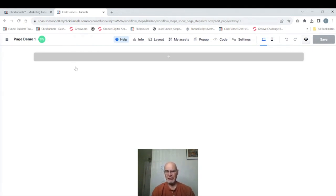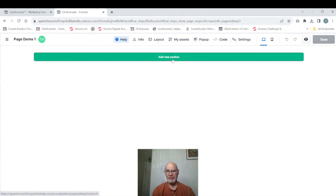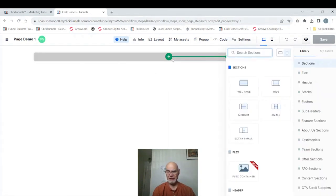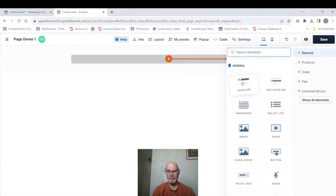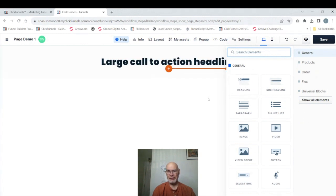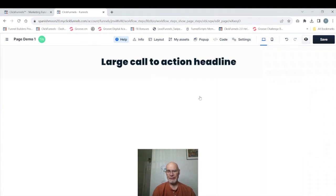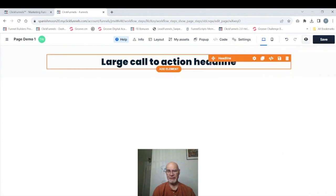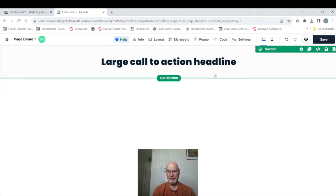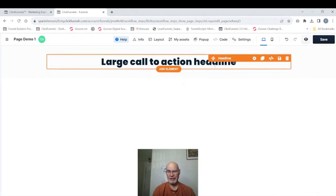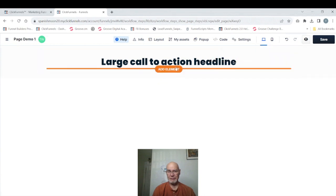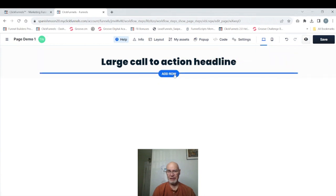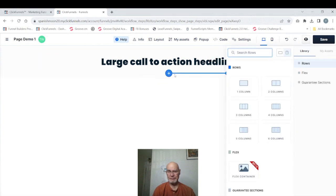We're going to go ahead and just add a few things here just for good measure. We're going to add a section because you always need to start with a section. We're going to add a row, one column row, and we're going to add a headline. We're just going to keep that default text there for right now because we're just kind of playing here.